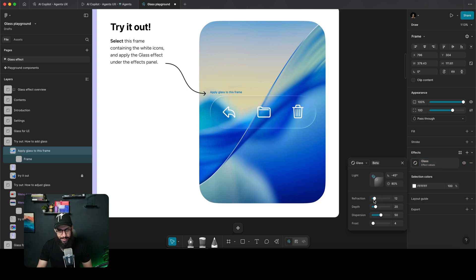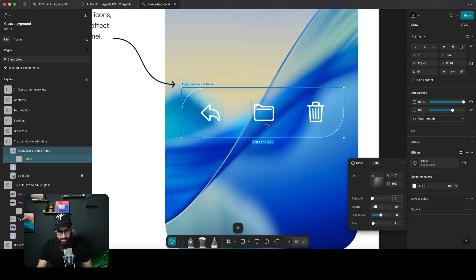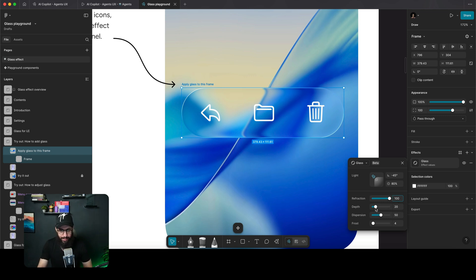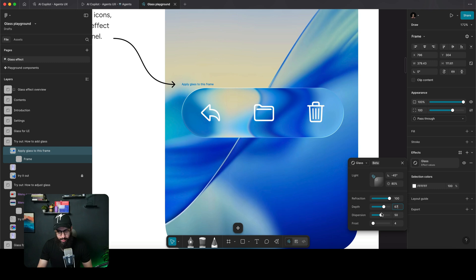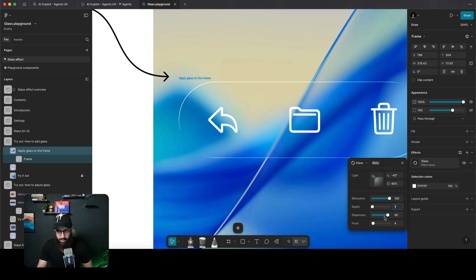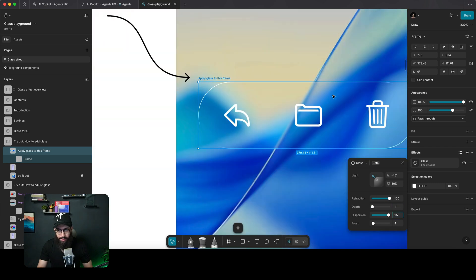If you completely remove the refraction, you see what's behind the glass normally. As you apply more refraction, it starts bending the things living behind it. Depth bends it even more, and dispersion creates the effect you see on the edges.